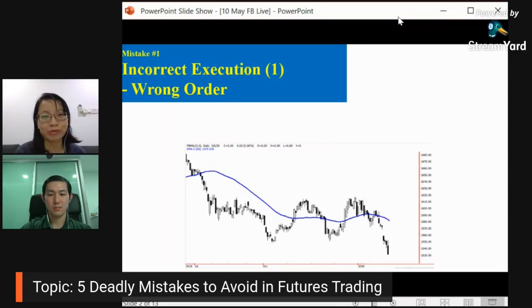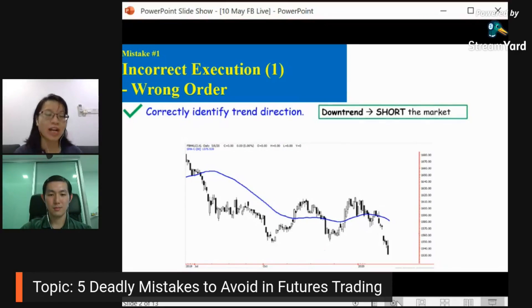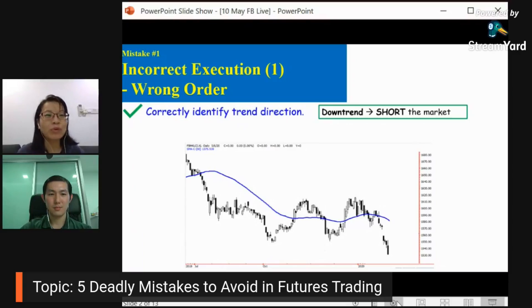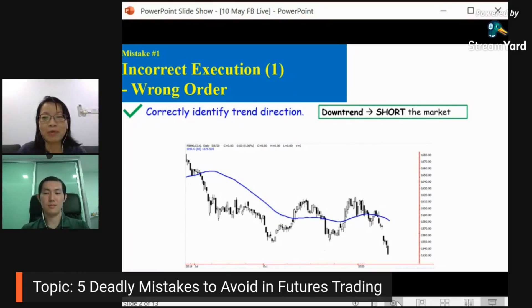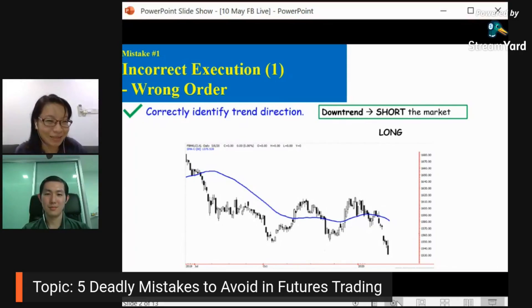During a downtrend, what should you do? Technically, if this is a downtrend, you should short the market. But sometimes, somehow, some of you — in your mind you thought about down, it's a downtrend, you need to execute a short position — but what you did is you still clicked long position. How many of you have done this mistake before?